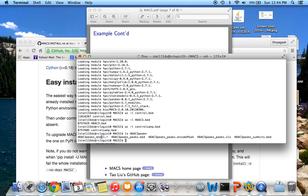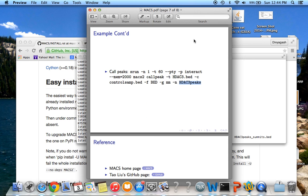After running callpeak, I get five different output files: an R file, a peaks.bed file, a peaks.encodedpeak file, an Excel file, and a summits.bed file. Each of these files gives different results about the ChIP-seq data, and you can use the information from these files along with differential expression data to further understand transcription factor binding.